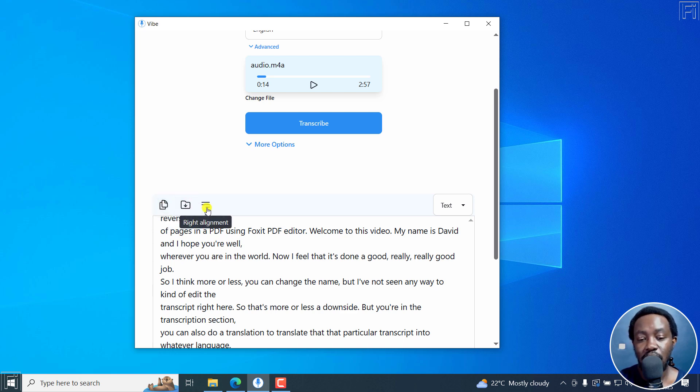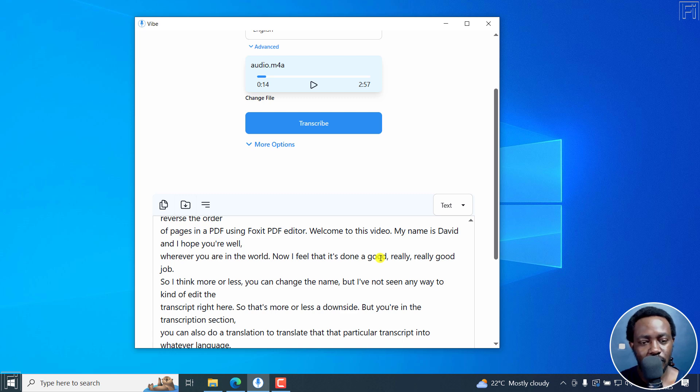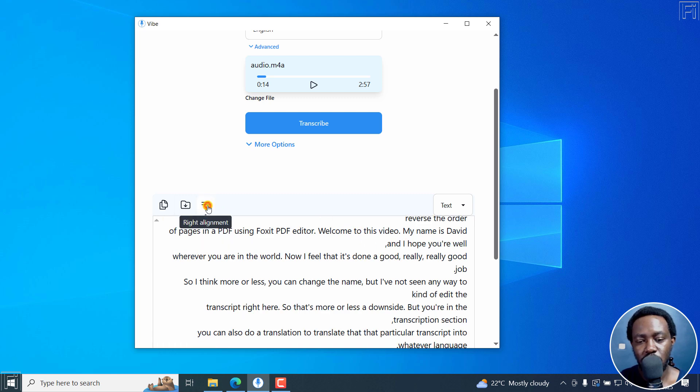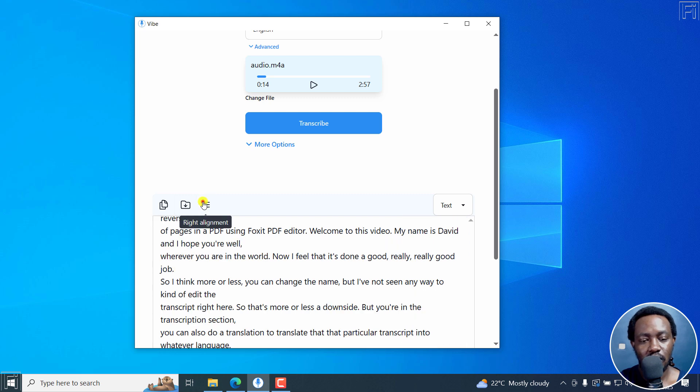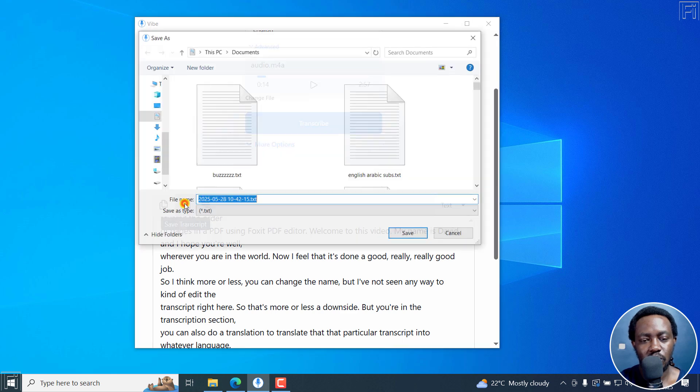And then we've got right alignment if you're dealing with Arabic audio or languages that are written and read from right to left. So if that's the case, you can do that and you'll see everything goes to that side. But because we're dealing with left to right, that is English language, then all I need to do is just click on save transcript.